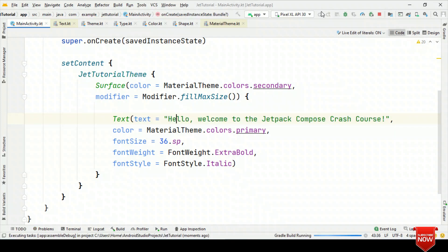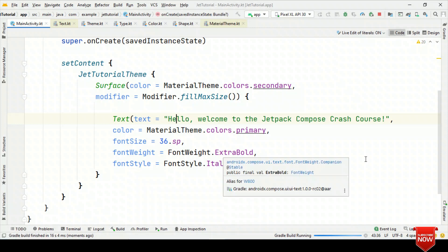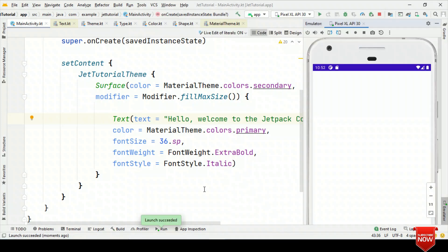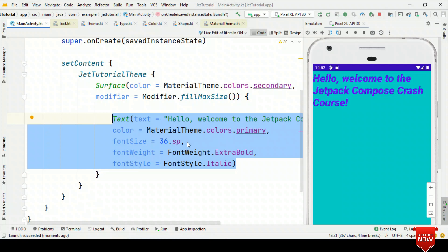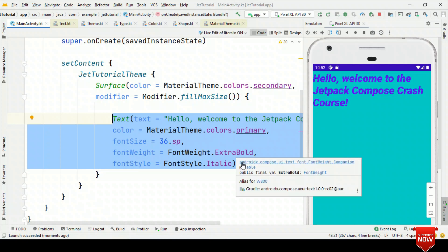Now if I run this, you will see 'Hello, welcome to Jetpack Compose Crash Course' where the color will be the primary color, font size 36sp, weight is ExtraBold, and style is Italic. And here it is — based on whatever parameters we specified, we see the content displayed exactly according to those settings.